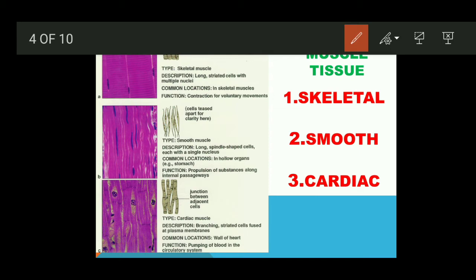To summarize skeletal muscle tissue: they are called striated because striations (rekhit/bands) are visible under the microscope. They are called skeletal because they are attached to the skeletal system (bones). And because they work according to our will, they are voluntary muscles. These are the three key points about skeletal muscle tissue.